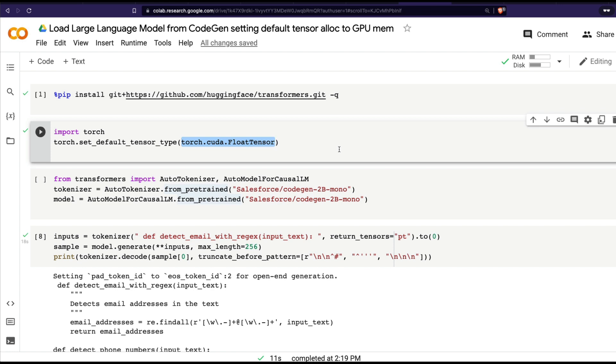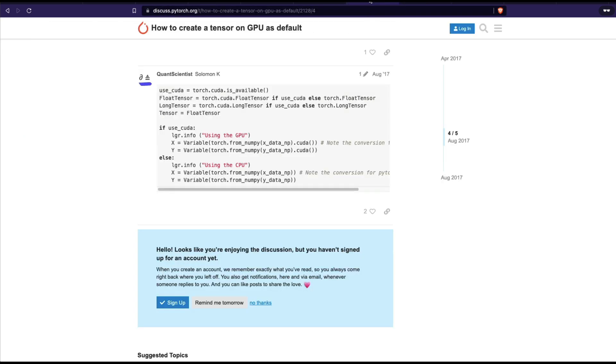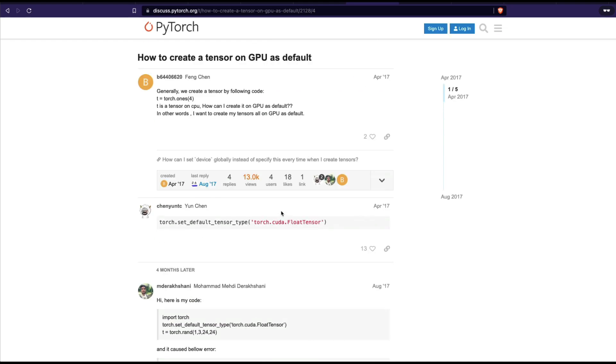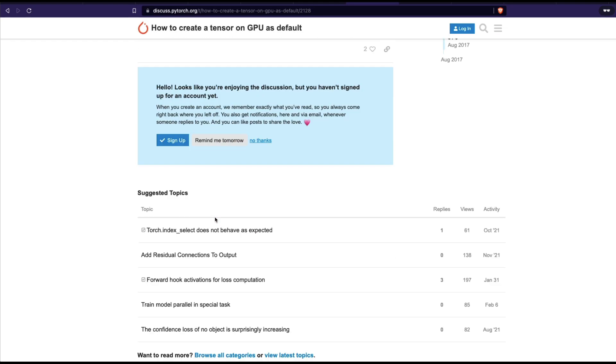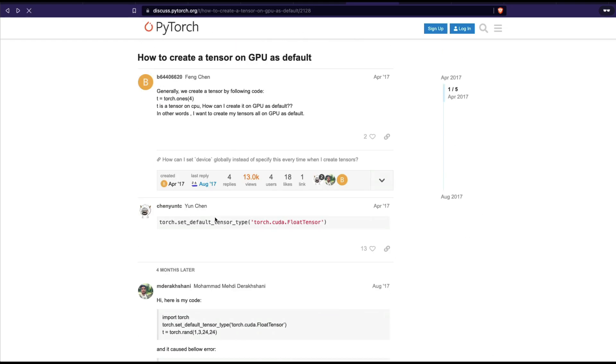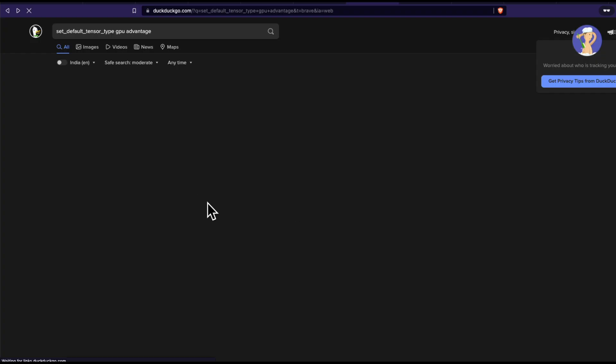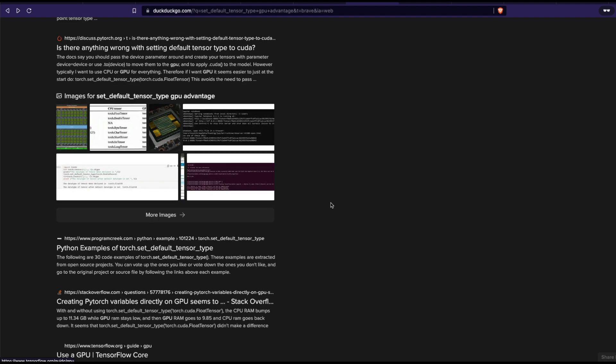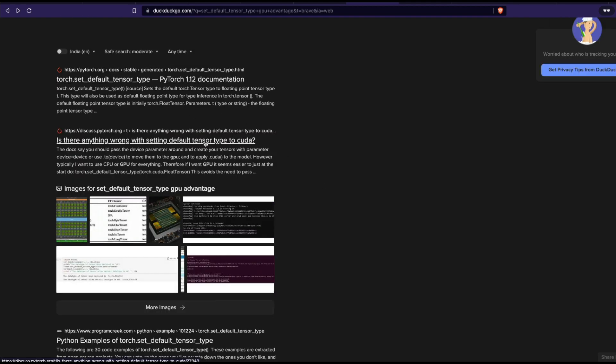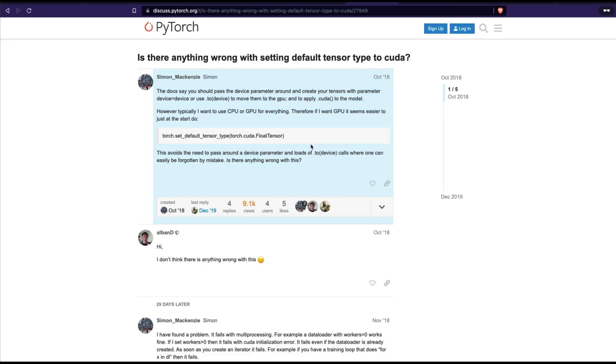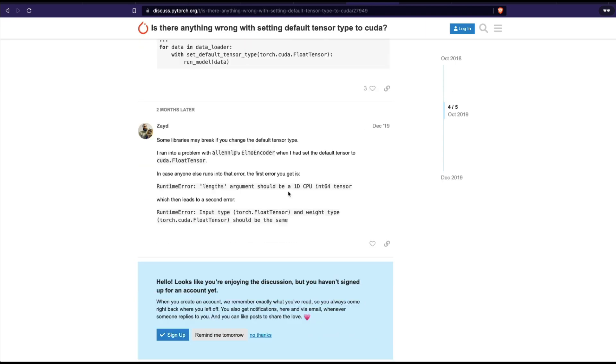I think this is not aligning with what PyTorch is advising us to do. There has been discussion in the community, for example, why don't I just set it up by default? I'll link this discussion in the YouTube description. Around 2018, this kind of discussion happened about why this is not a great idea, why it breaks some models, why it doesn't go well with PyTorch's recommendations.